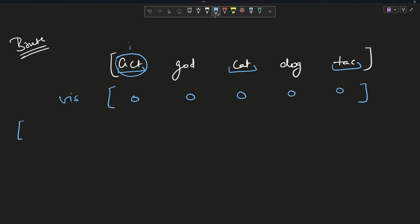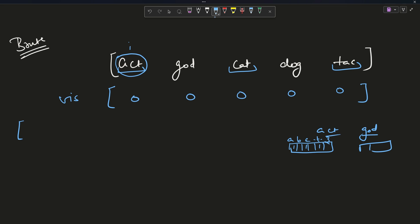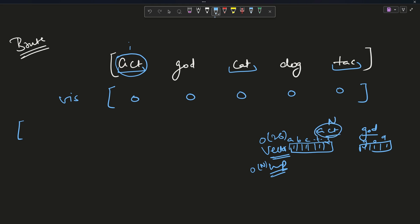Check if 'act' and 'god' are anagrams. To check if two strings are anagrams, there are two methods. First, you can create a frequency map of both — a 26-length array where each index corresponds to a letter. For 'act': a=1, c=1, t=1. For 'god': g=1, o=1, d=1. You can use frequency vectors taking O(26) space, or a map taking O(n) where n is the string length. If the frequency vectors are exactly the same, they are anagrams.